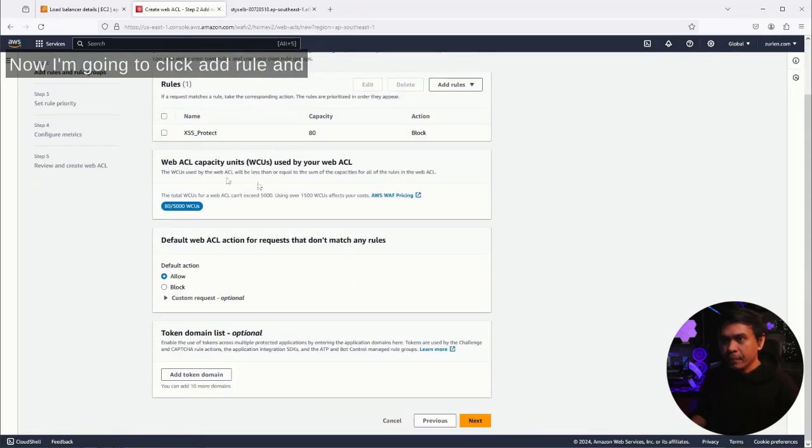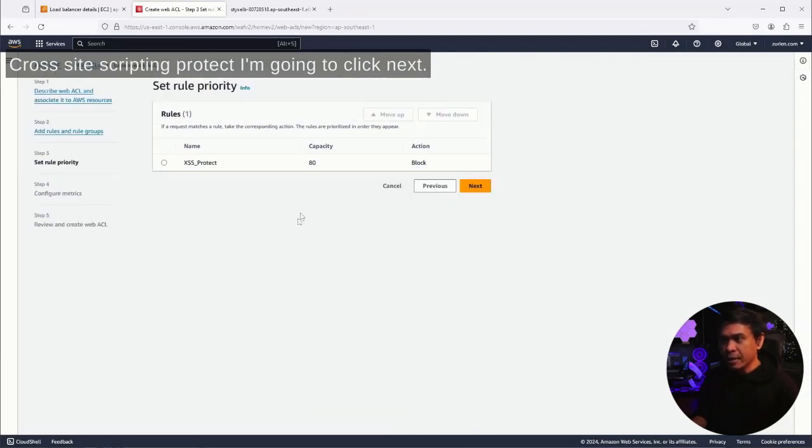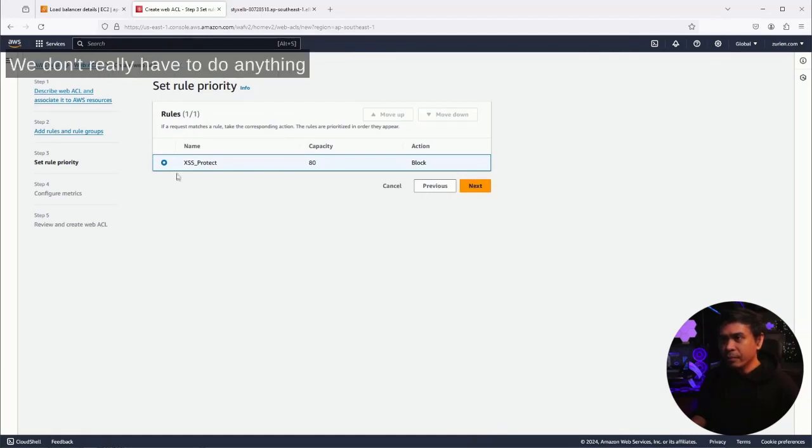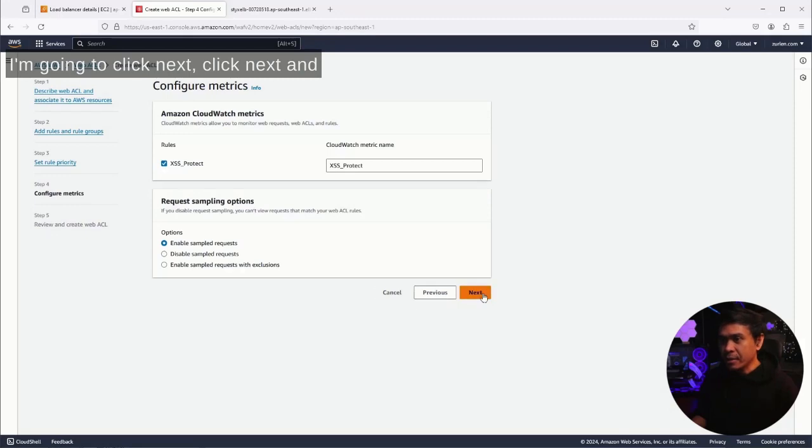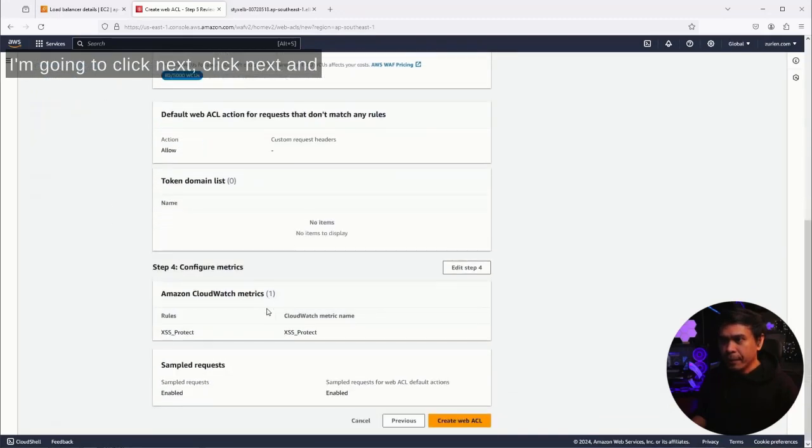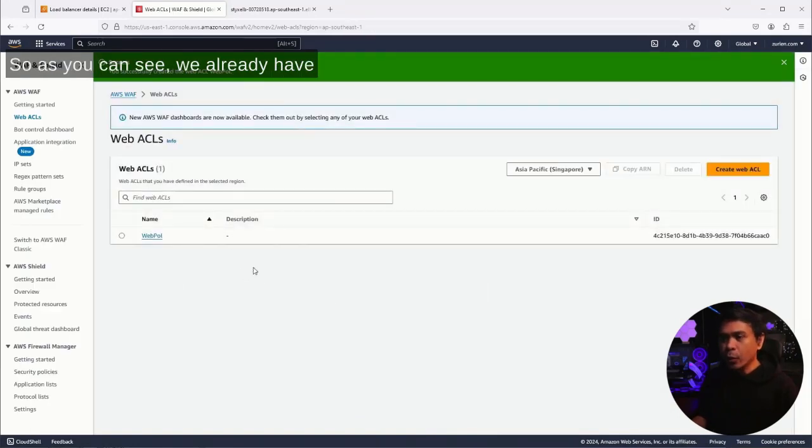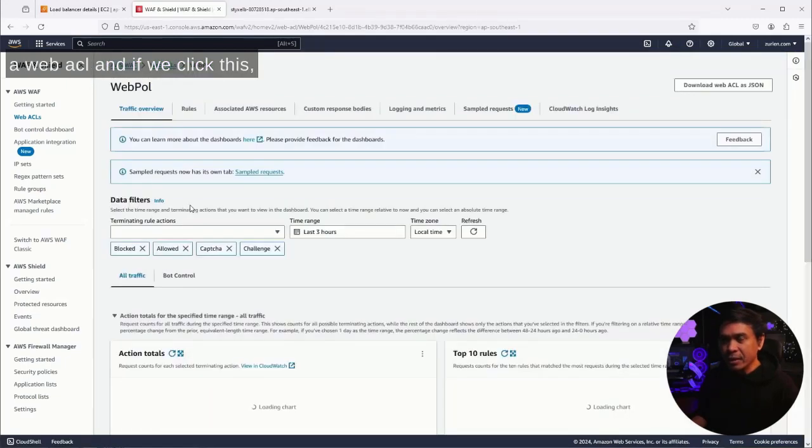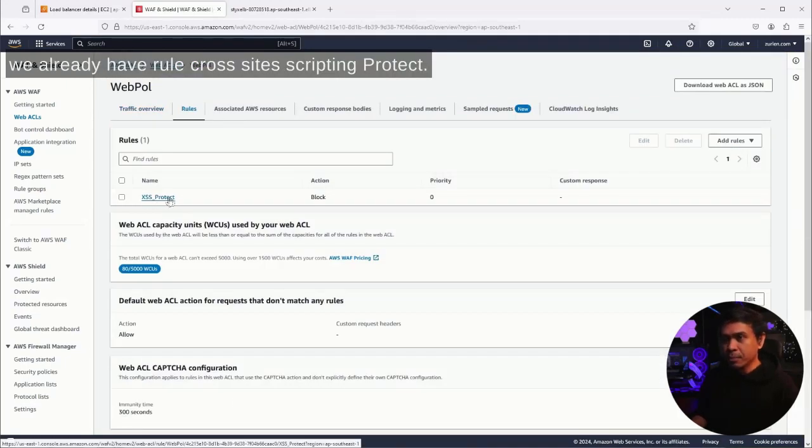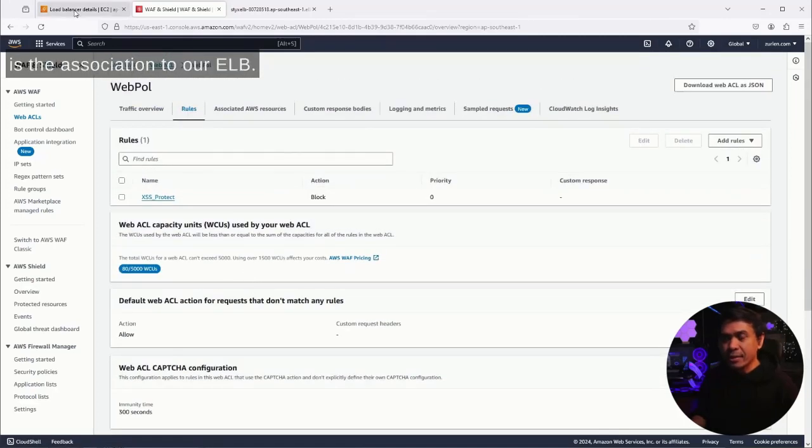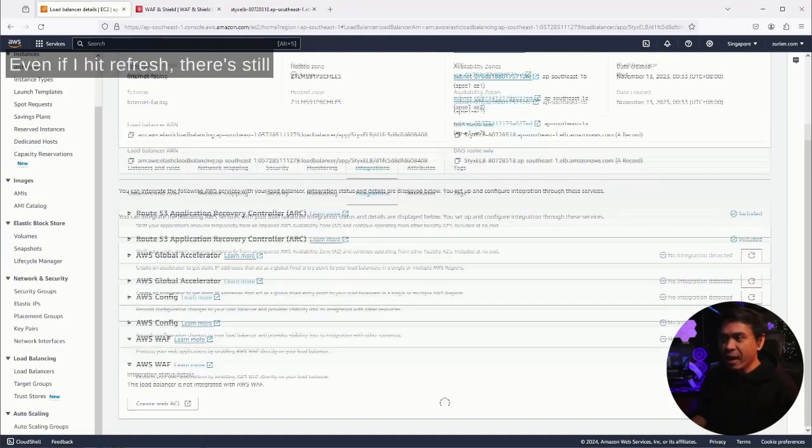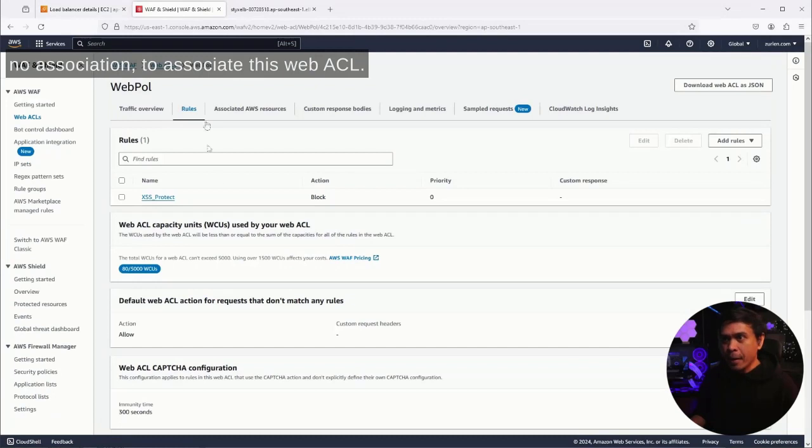This is the only rule we have: cross-site scripting protect. I'm going to click next. Set rule priority - we don't really have to do anything because we only have one rule. I'm going to click next, click next, and I will just click create web ACL. So as you can see we already have a web ACL, and if we click this we already have a rule - cross-site scripting protect.